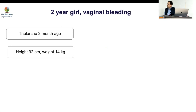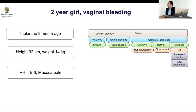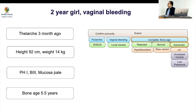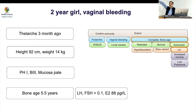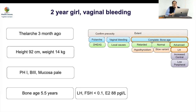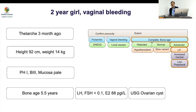Case 2: A 2-year-old girl with vaginal bleeding and thelarche for 3 months, height 92 cm, weight 14 kg, breast stage 3 — bone age markedly advanced. LH and FSH are undetectable and estradiol is very high — this is peripheral precocious puberty. In such a young child with vaginal bleeding, the differential is McCune-Albright syndrome versus a hormone-secreting tumor. With LH at zero, this is clearly McCune-Albright syndrome. GnRH analogue has no role here unless a secondary triggered central puberty develops.